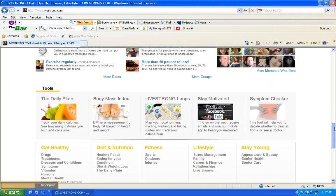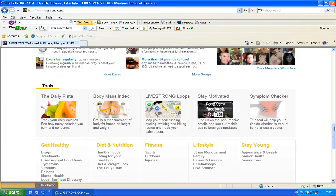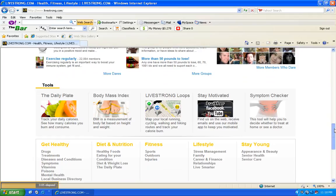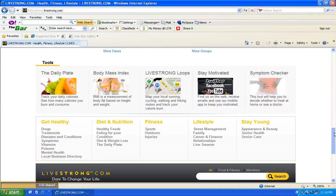You can actually follow them on Twitter, Facebook, YouTube. It talks to you about the body mass index, which is huge.